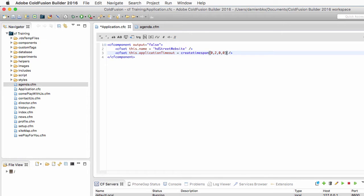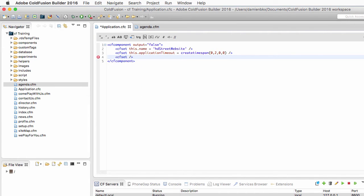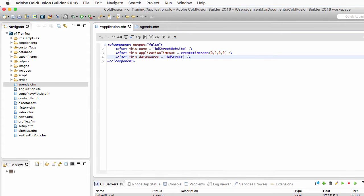The next property I will define in application.cfc will have a direct impact on our code. I create another cfset tag to define this.datasource and set it equal to 'HD Street'. This means the datasource attribute of the cfquery tag becomes optional in my application — if I omit the datasource attribute, it defaults to the value specified here. Of course it is always possible to override that default by specifying a datasource attribute locally on a specific cfquery.